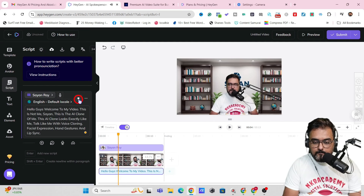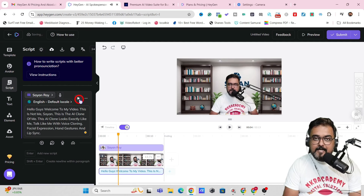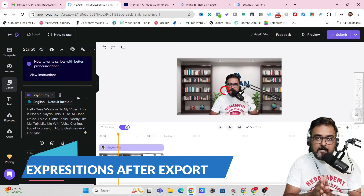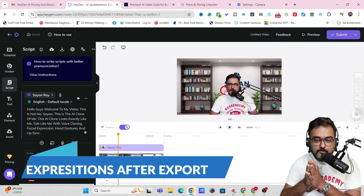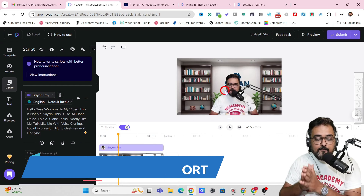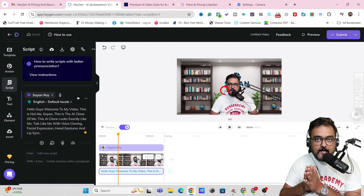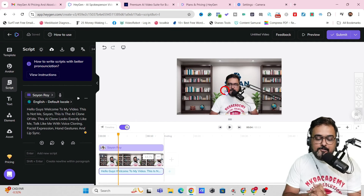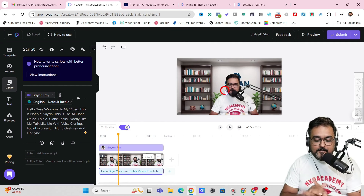Hello guys, welcome to my video. This is not me, Sayan. This is the AI clone of me. This AI clone looks exactly like me. Talk like me with voice... So you can see it sounds quite natural. But now there's no expression. But once we actually go ahead and export this, we will get the expressions and we'll get the face movements and all. So that's how you can actually go ahead and add your scripts.